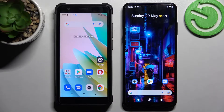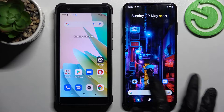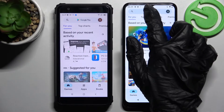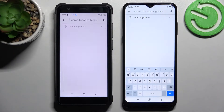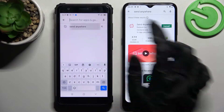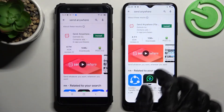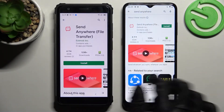Hi! Today I would like to show you how you can transfer files from an Android device to Nokia G21. Firstly, go into the Play Store on both smartphones and tap on the search bar. Now you need to type 'Send Anywhere' and then install this app from this developer.